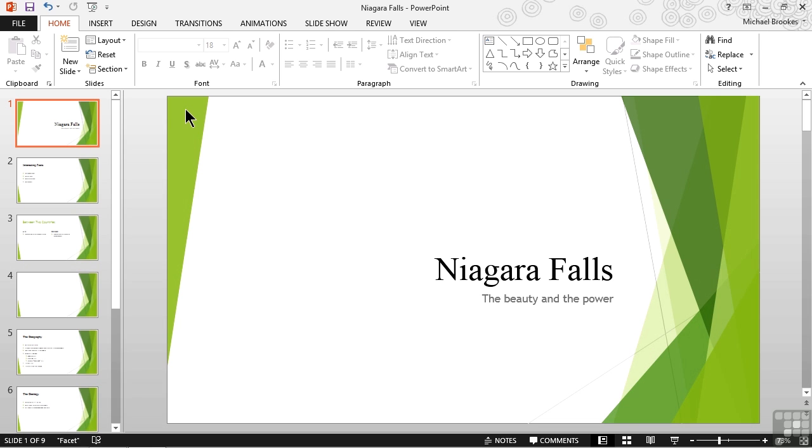There's a newer method that simplifies the amount of navigation, clicking, opening, and closing of things. It's the reuse slide feature.